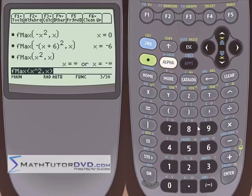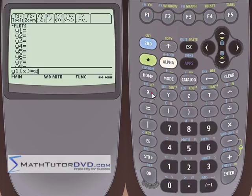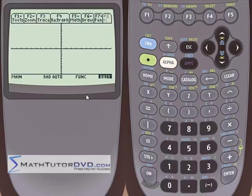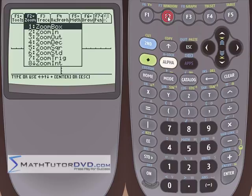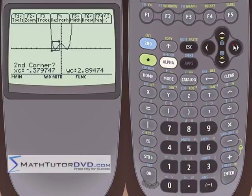Let me show one more thing before we close out this lesson with a more complicated function. Let's go into the graph menu and graph x to the fourth power minus three times x squared plus two. We'll hit enter, then go to the graph screen. It's going to take a moment because it's x to the fourth power. You can see this is a W-shape. Let's use zoom box to zoom in and look at where all the action is.